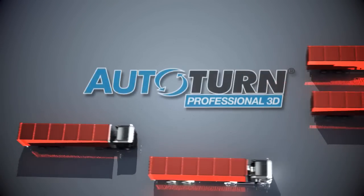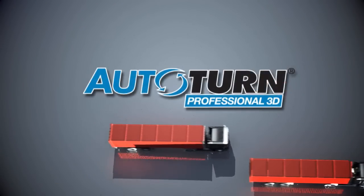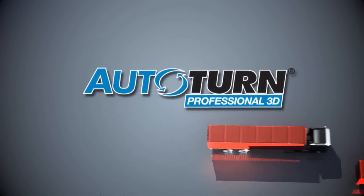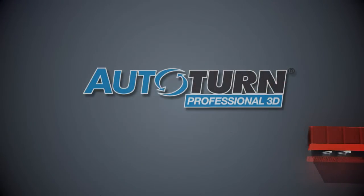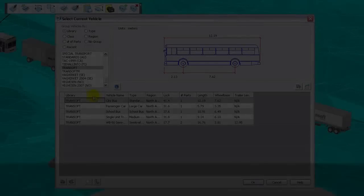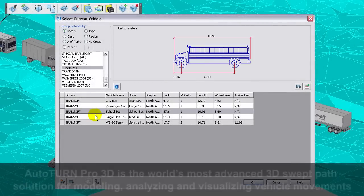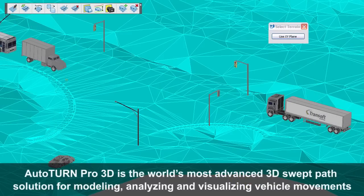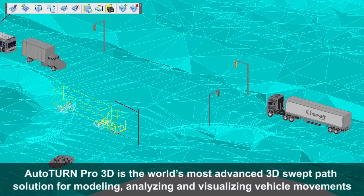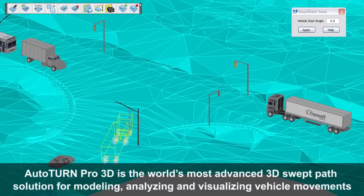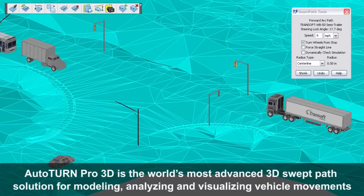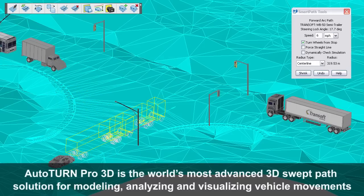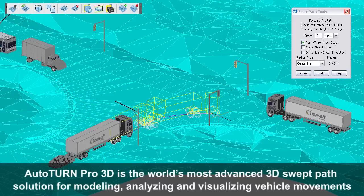AutoTurn Pro 3D is the world's most advanced 3D swept path solution for modeling, analyzing, and visualizing vehicle movements. Utilizing 3D technology and AutoTurn's powerful swept path engine.